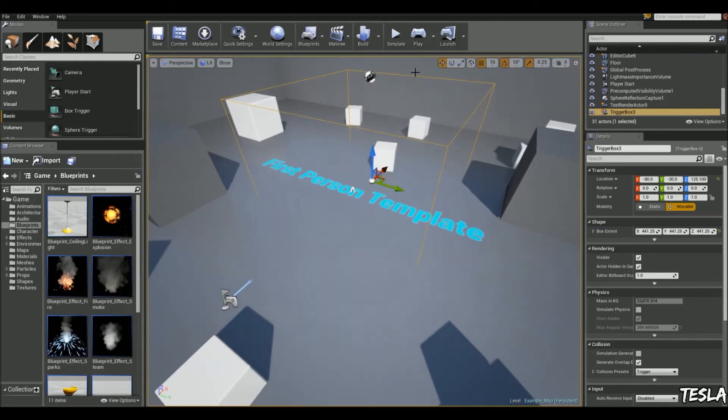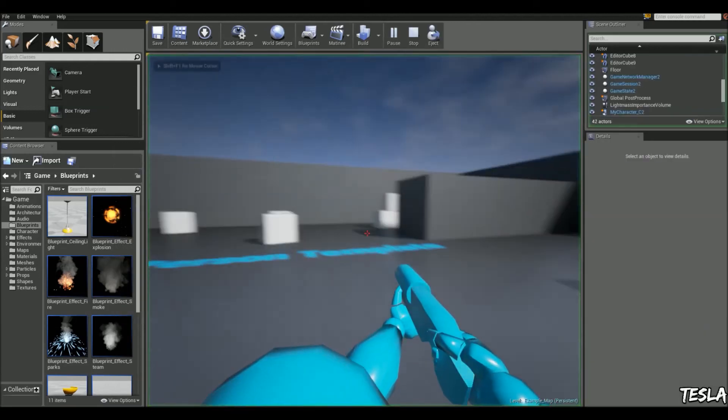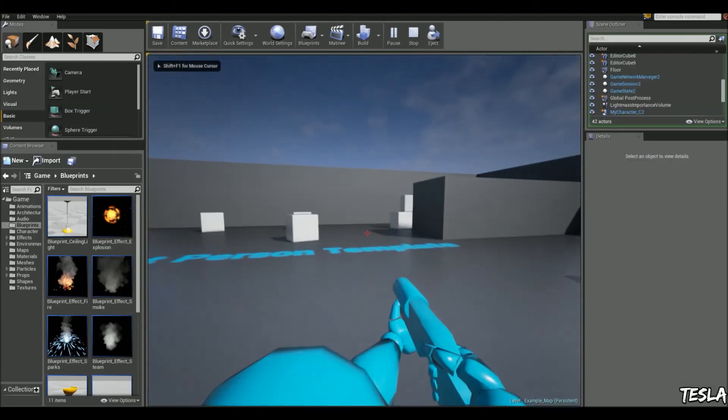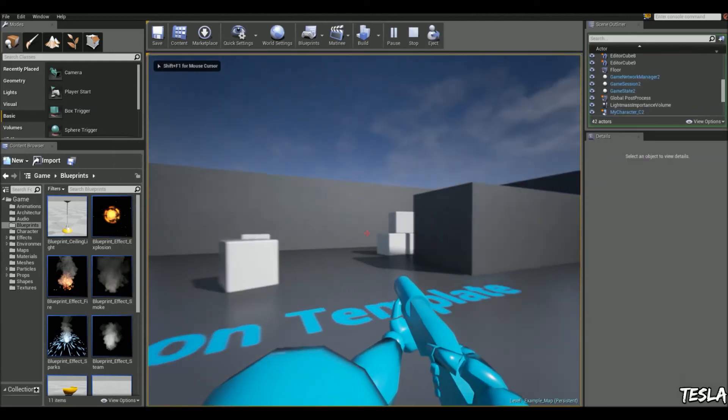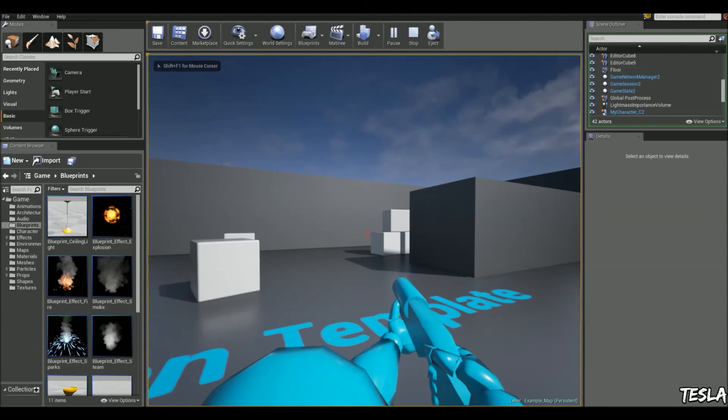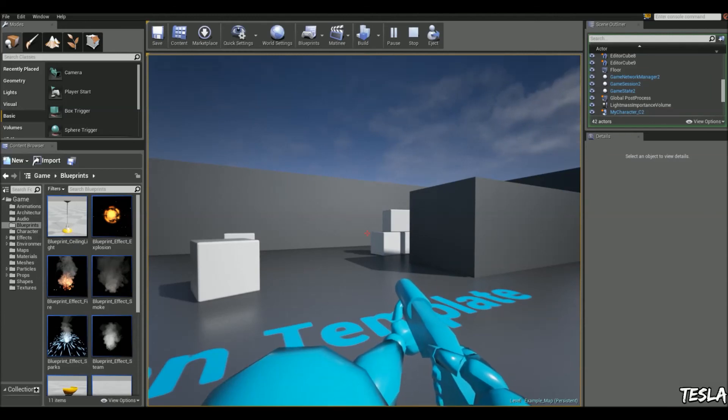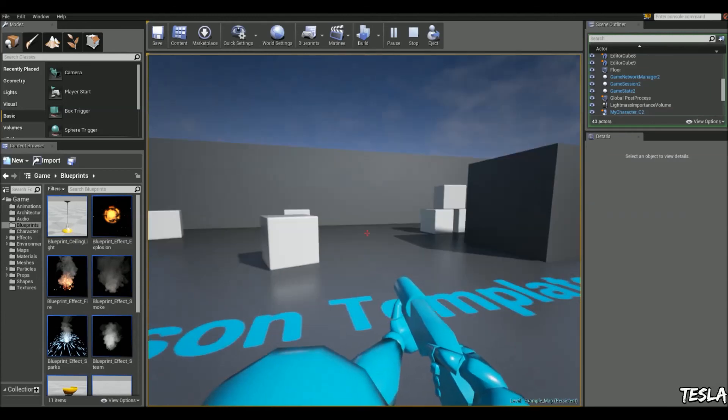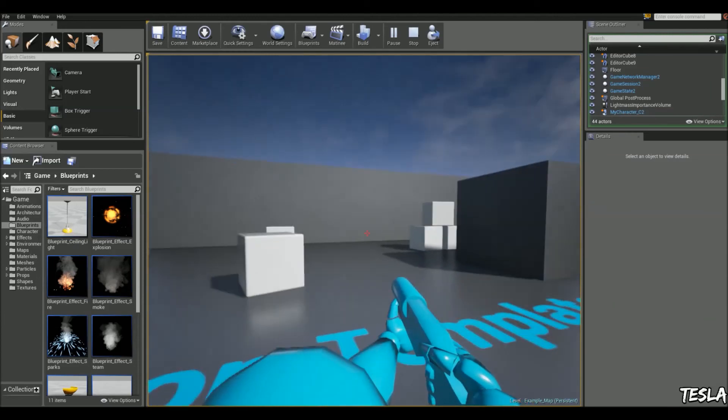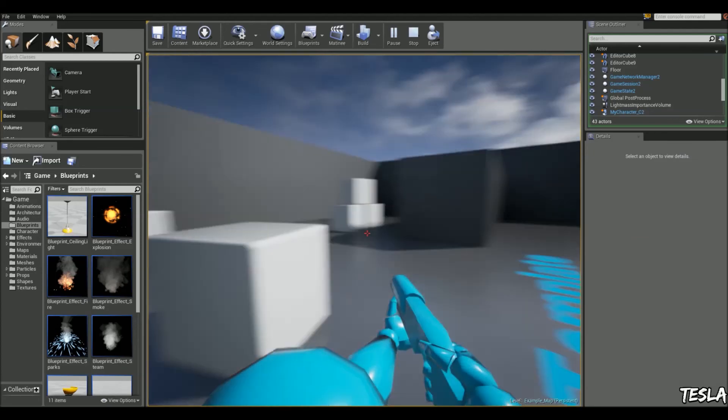So this is just showing how we can disable that input for a very short amount of time. So I can't move now and I'm doing stuff and now I can move again.